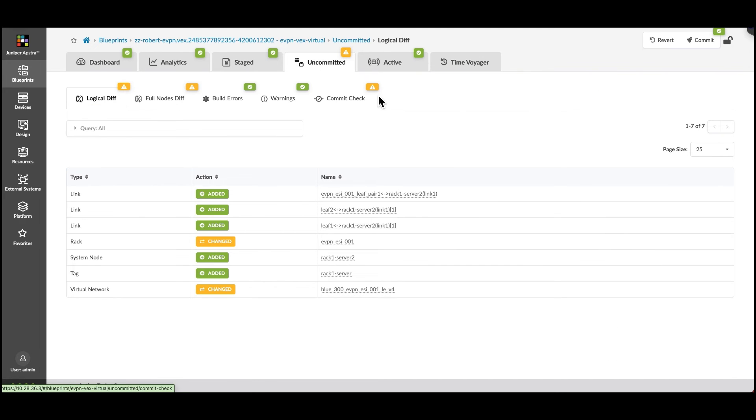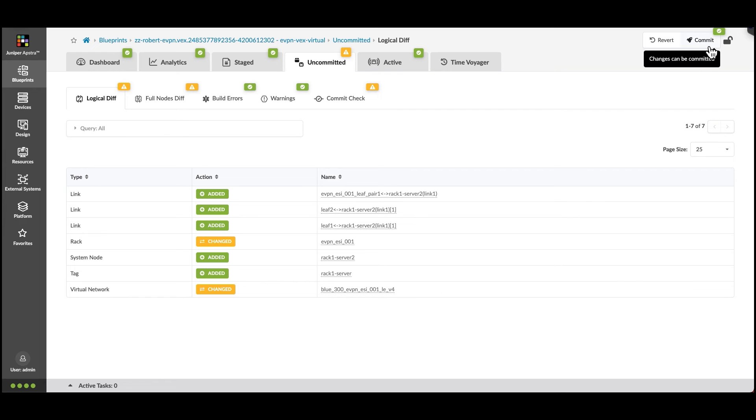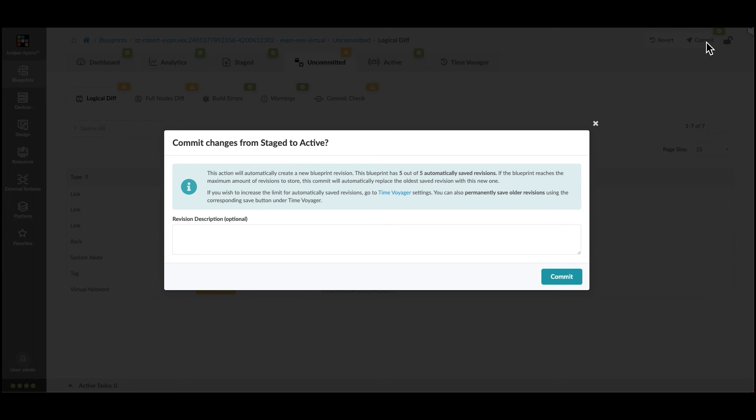We'll take a quick look in the Uncommitted tab for all the changes that we have staged for this blueprint. We press Commit and supply our revision description.